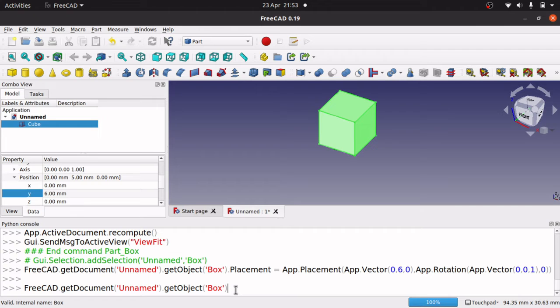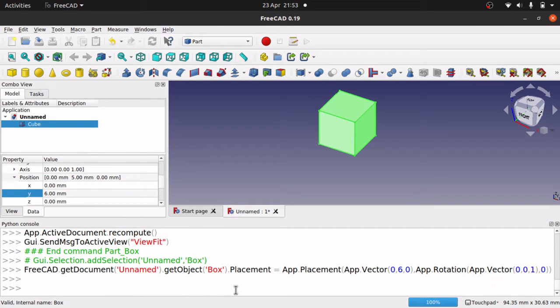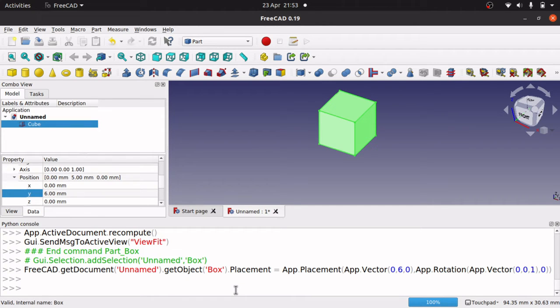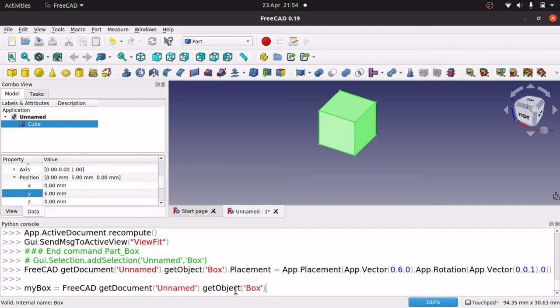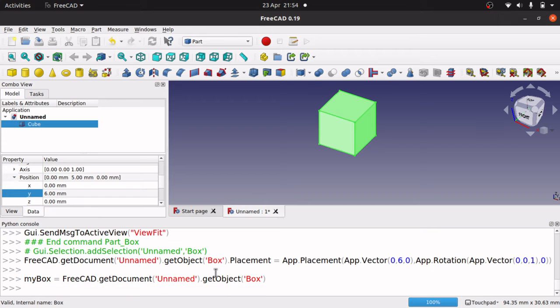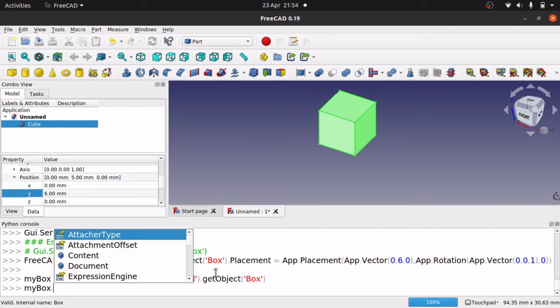The way around this is to assign this to a variable, as you do in your code. So if I did say, let's call it myBox. Do this in Python console equals and then that. So FreeCAD dot get document unnamed get object, we just copy there. Hit enter. Now if I use myBox again, and hit dot, I now get code completion.